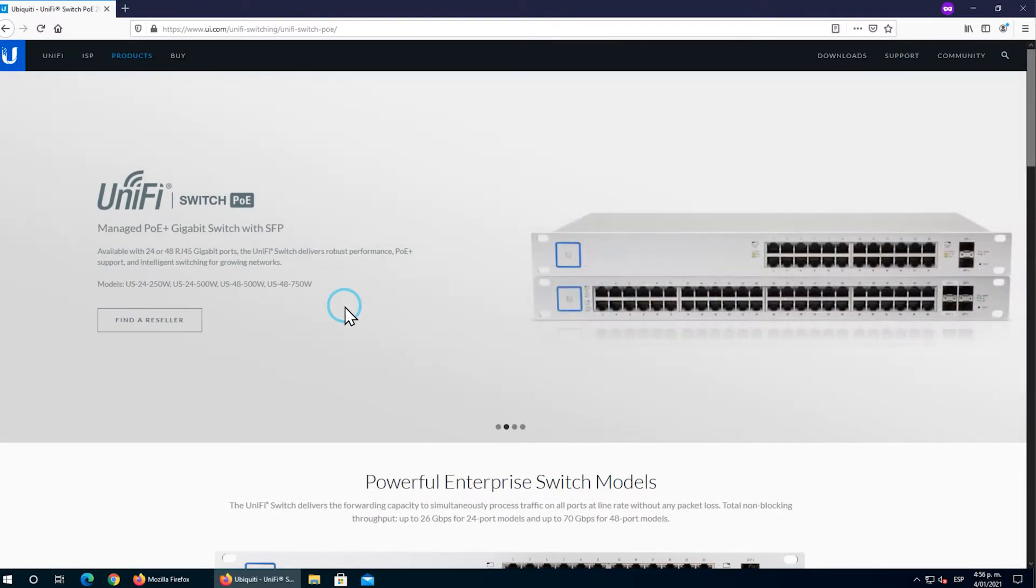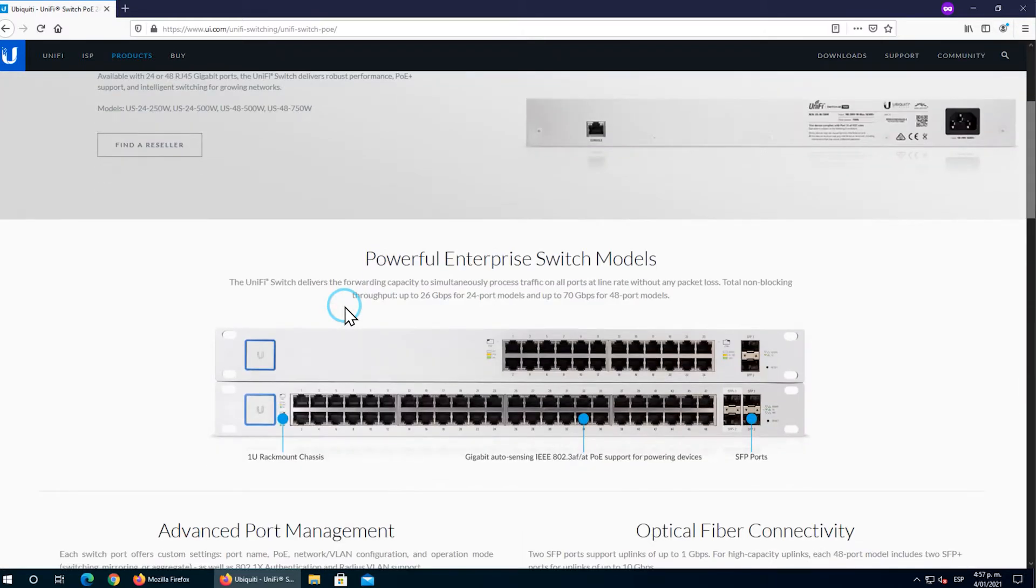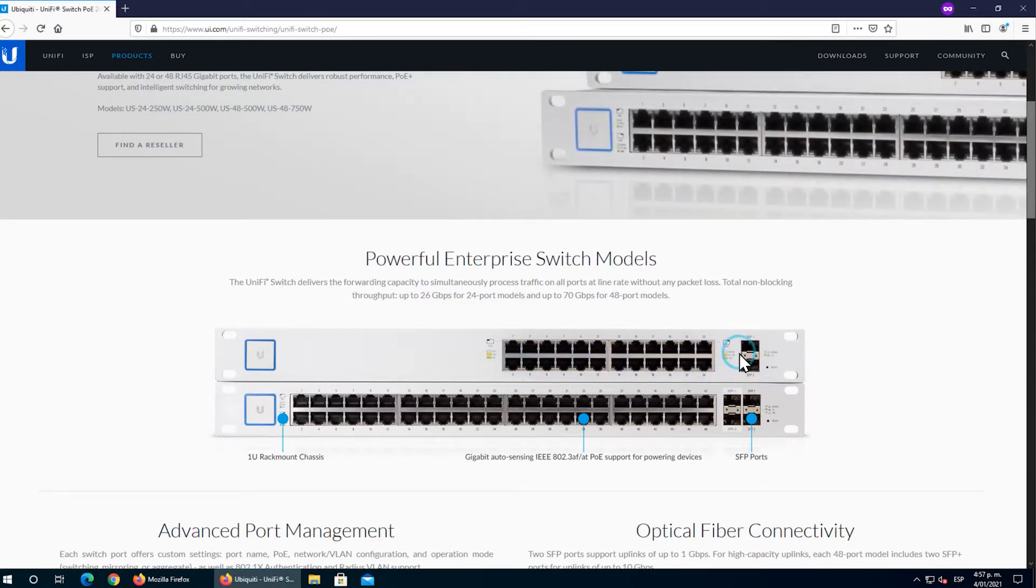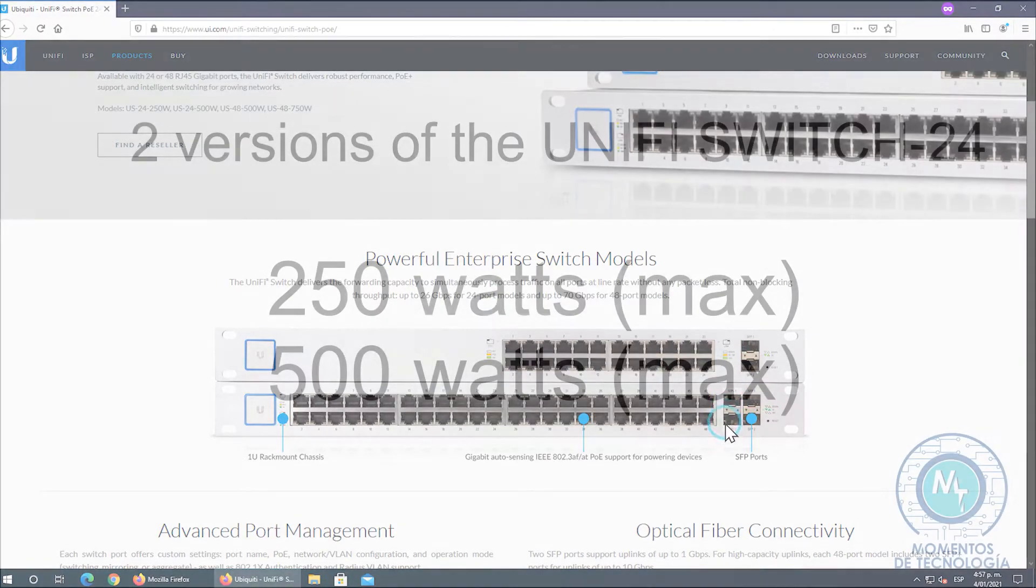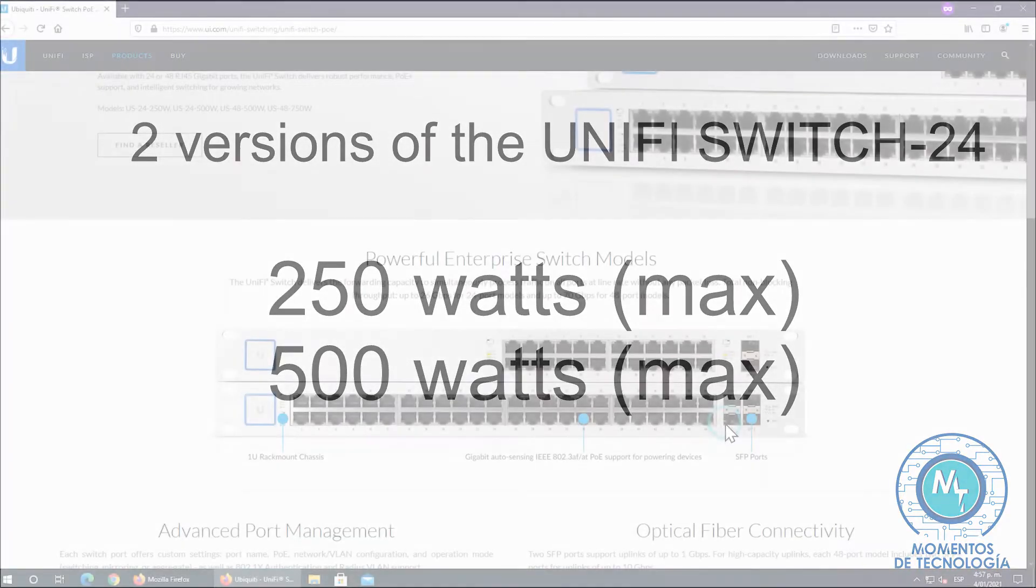You're going to find a lot of information on the website. Here you're going to see our experience with this 24-port switch, very interesting with two SFP ports, which has two versions: one with 250 watts of power and one with 500 watts of power in their power supplies.